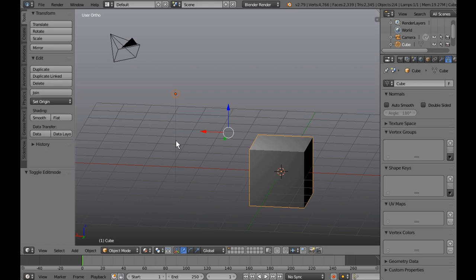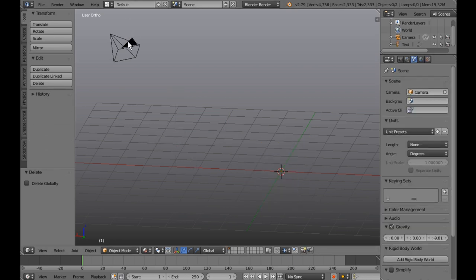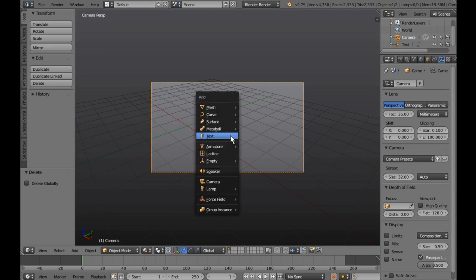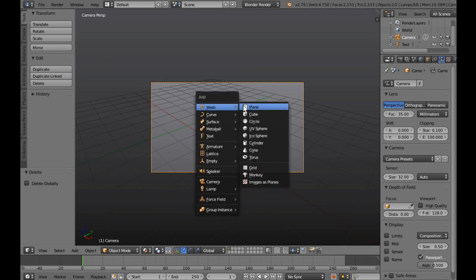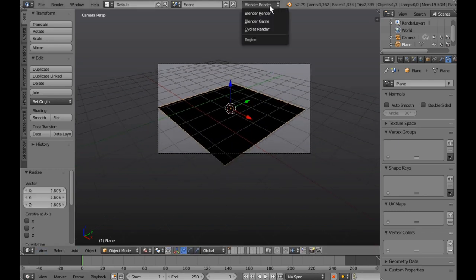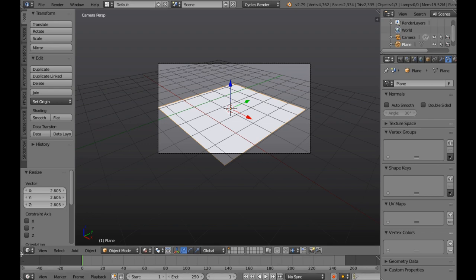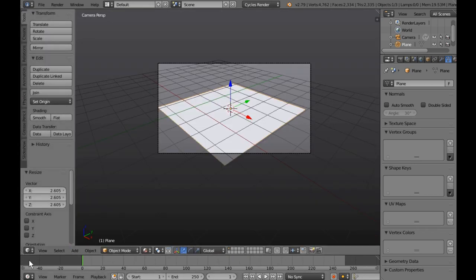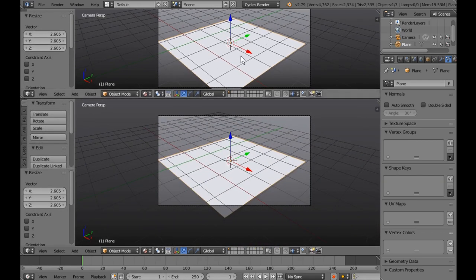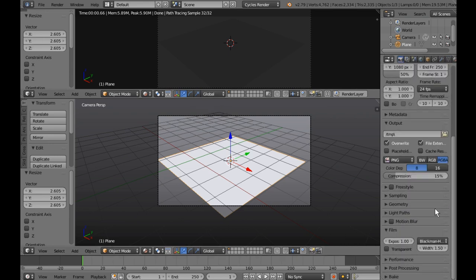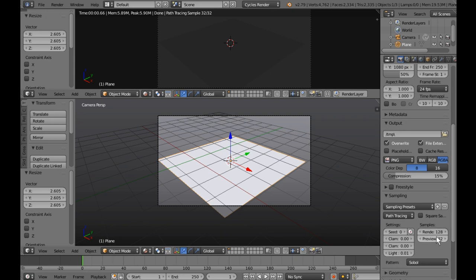I don't need the light and I don't need the cube, so let's delete both of those. I'll reorient the camera — that looks pretty good. I'll add a plane: Add > Mesh > Add a Plane, scale that up. Make sure that I'm in Cycles mode so I can create a texture.